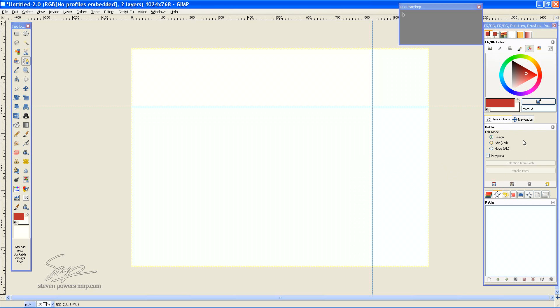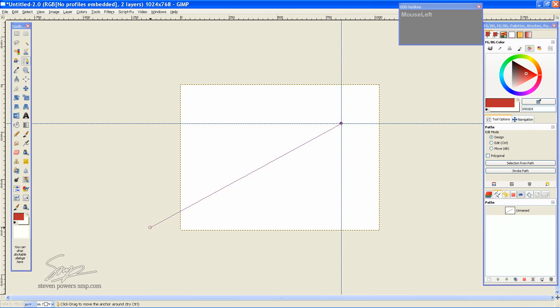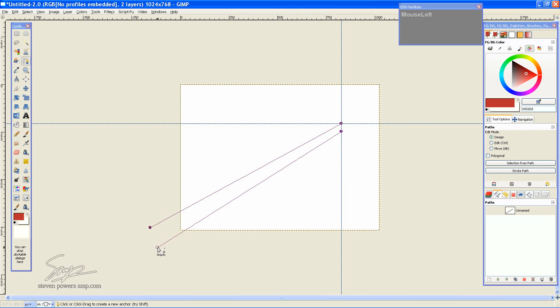Now if you look over in Tools Options, you have three modes. You have Design, Edit, and Move. Control and Alt are the controls for those modes. Default is Design Mode. And to make the single path, because we're actually making a line, you want to do a left mouse click, a second click, and then Shift click a third time. This way it closes off the path.